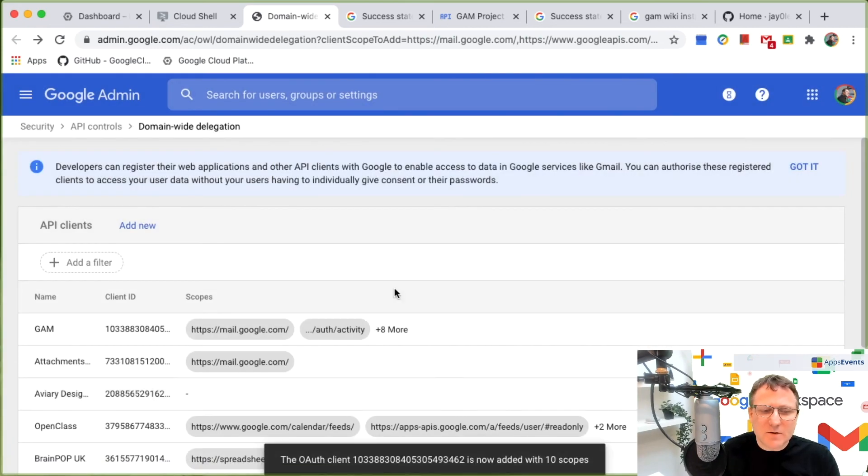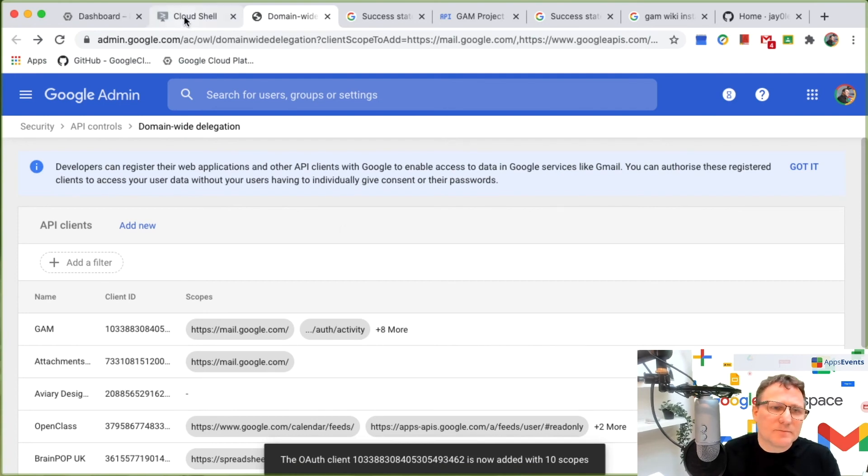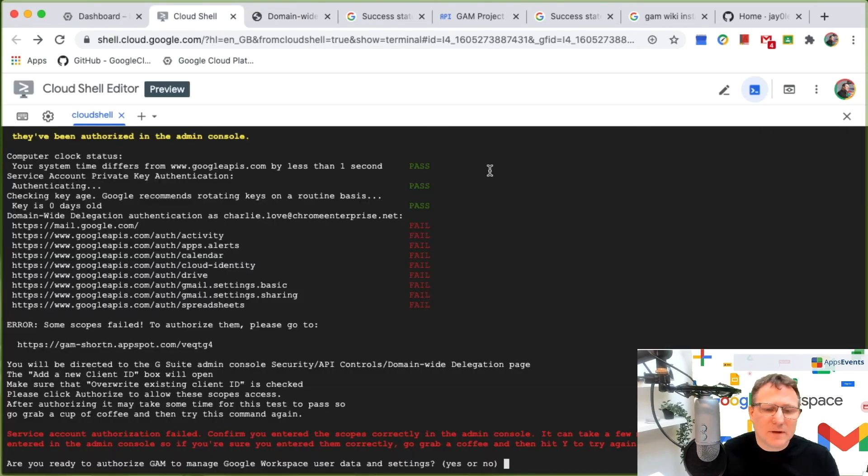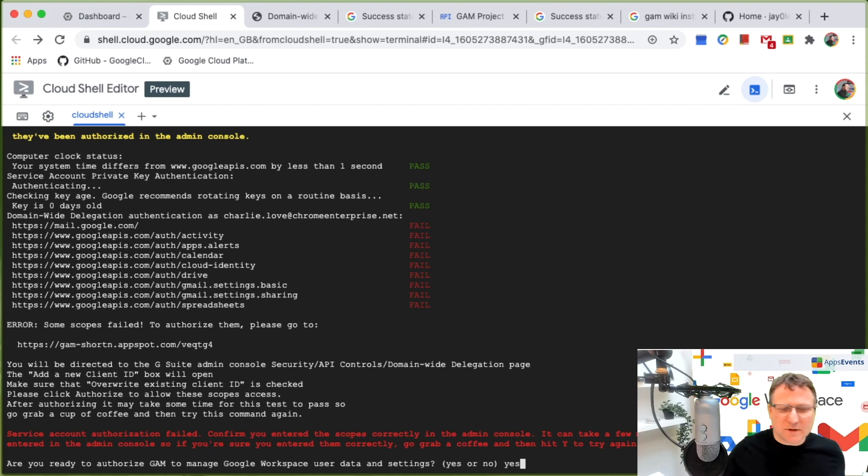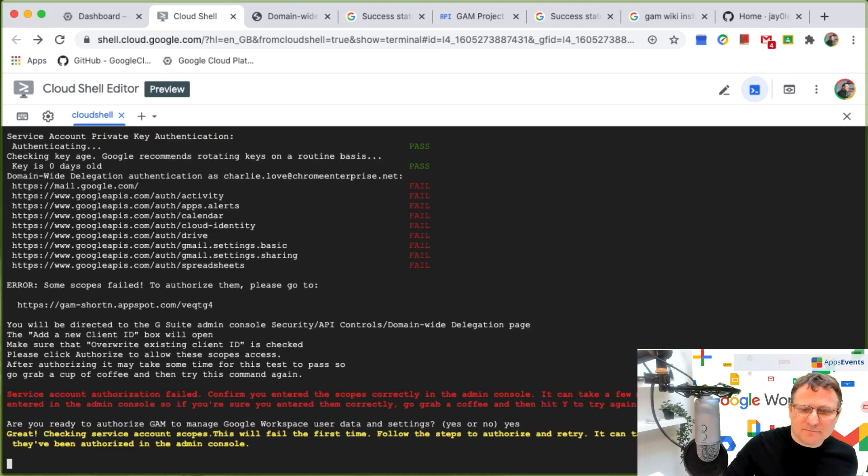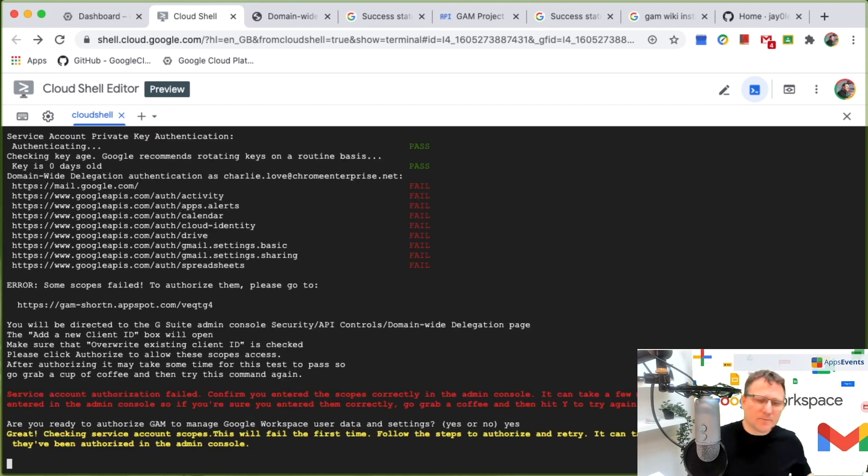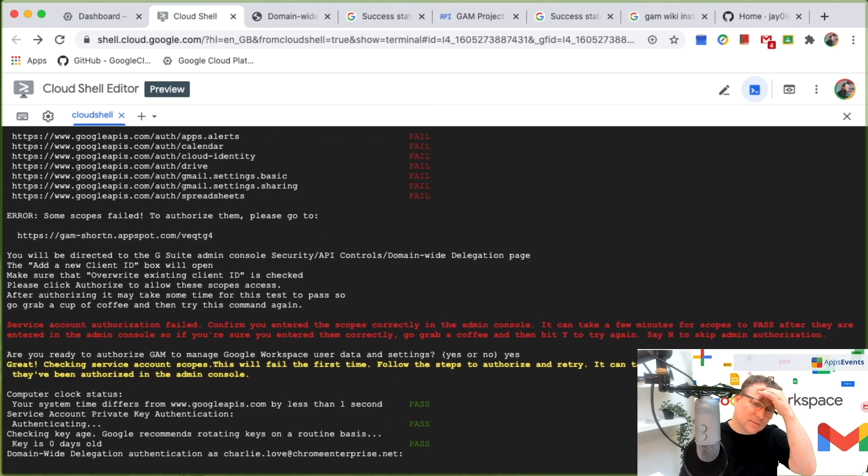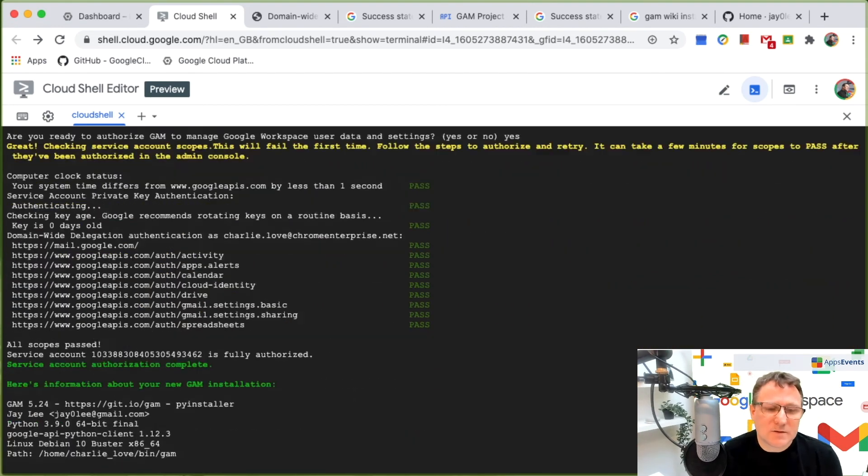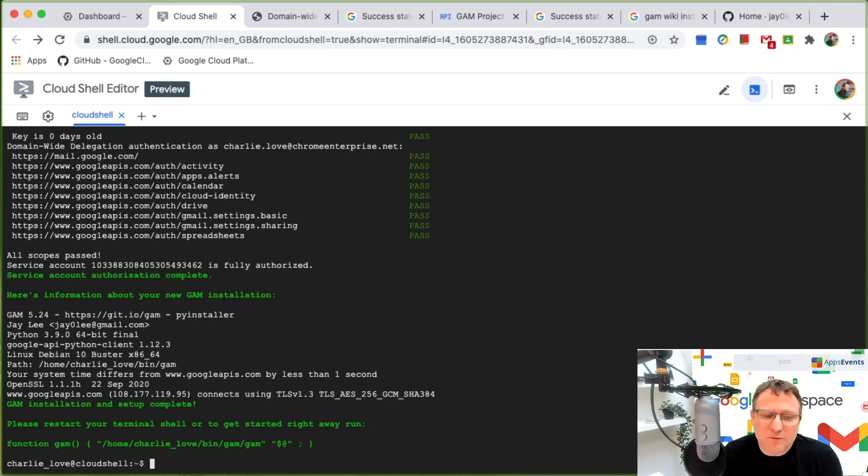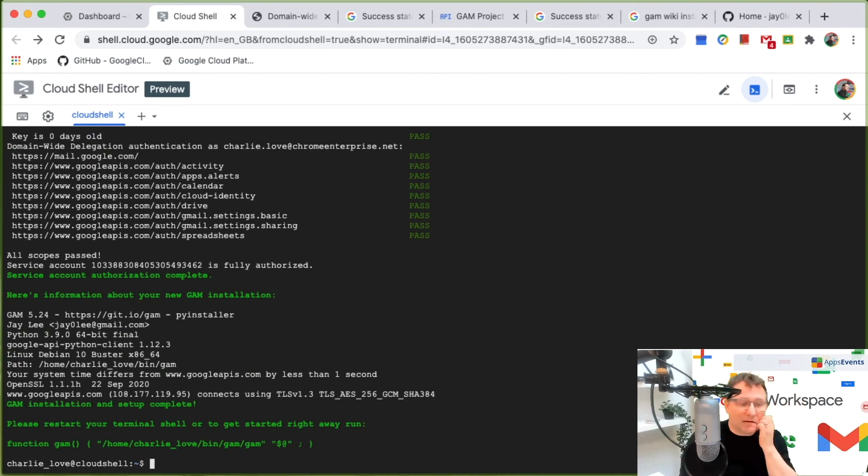And this authorization might take a little bit of time to come through, but let's just try that again. So it's now authorized, it's now working and the GAM is now installed.